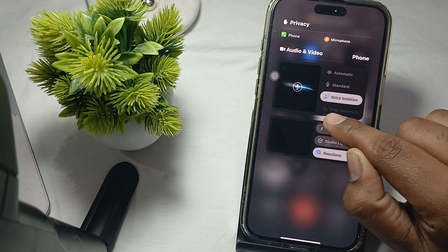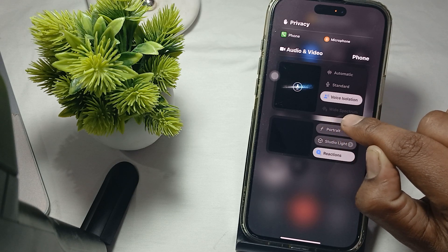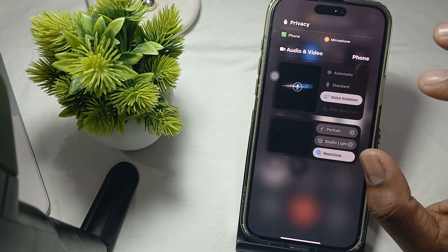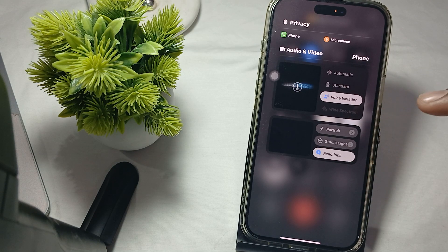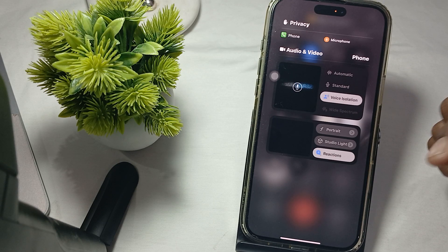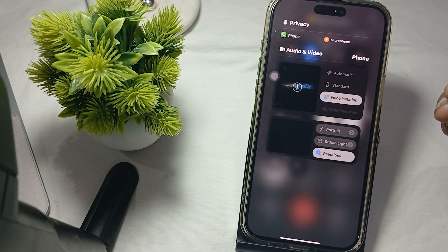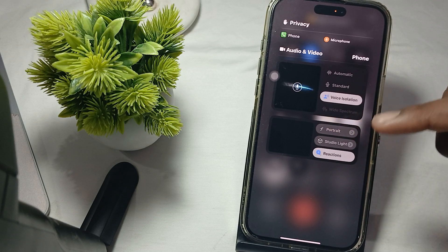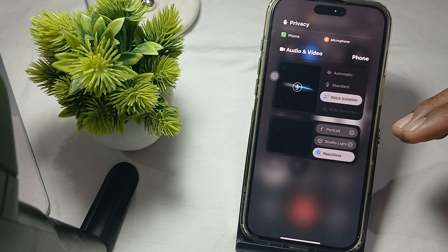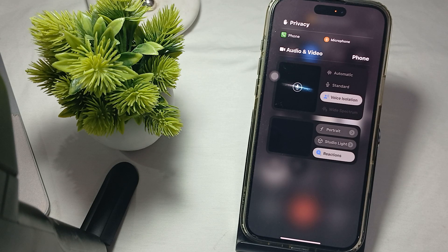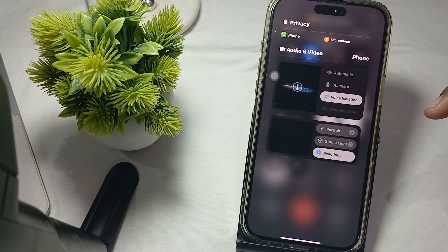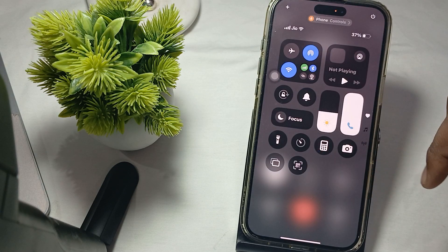The wide spectrum mode means that when your voice is low but you want the caller on the other end to hear your voice at a higher pitch. For example, you are in a library and your voice is very low because you don't want to disturb someone, so you use wide spectrum. When you are speaking at a low pace, the receiver on the other end can get the sound at a high pitch.